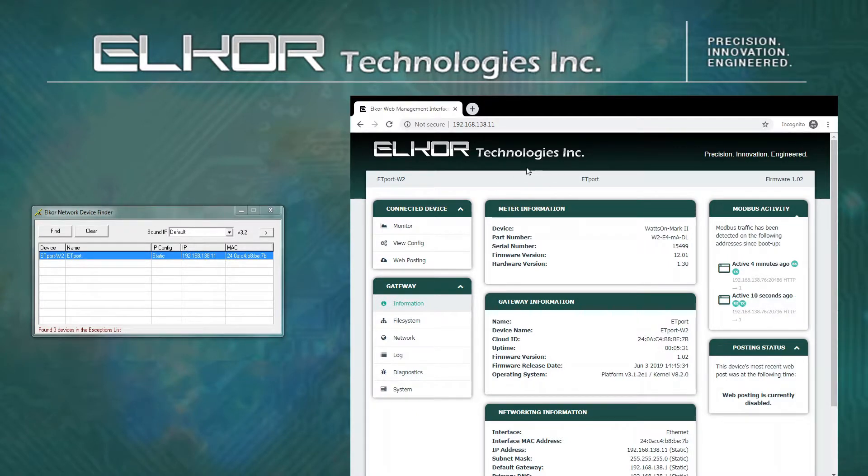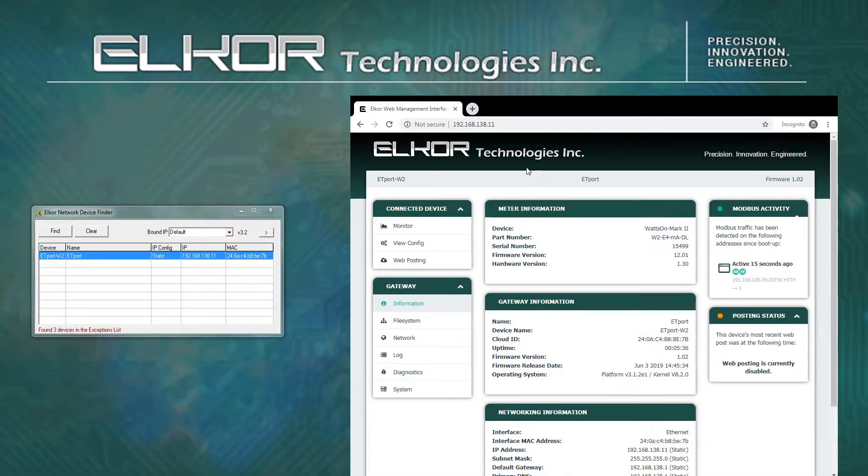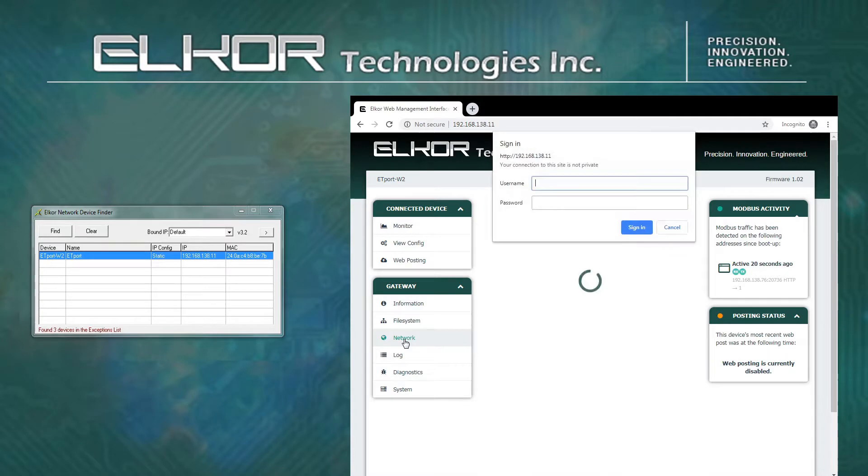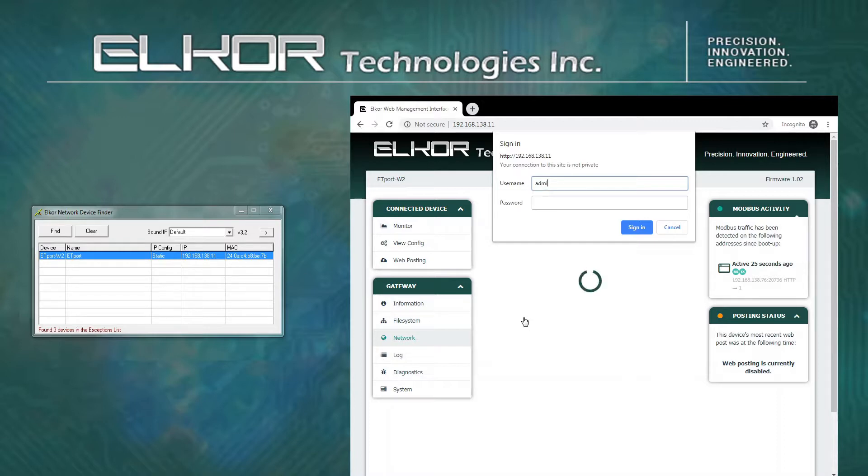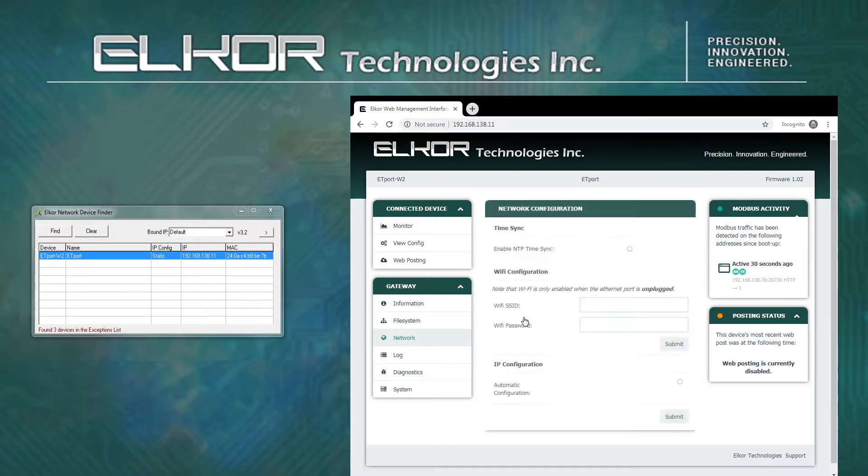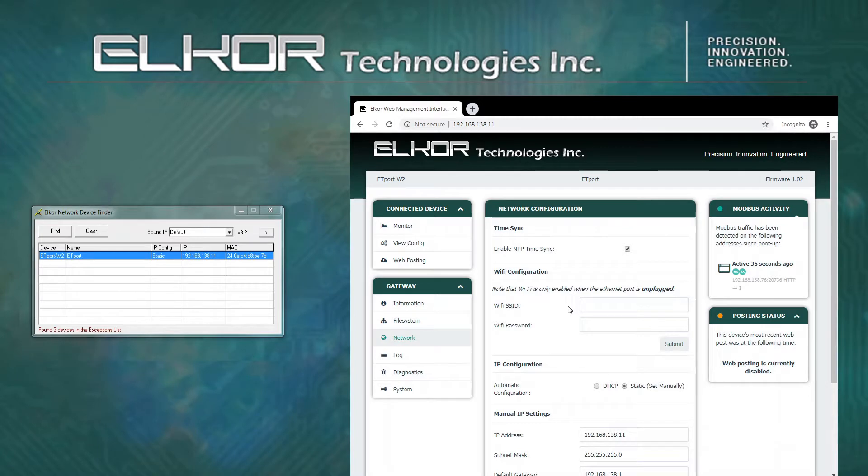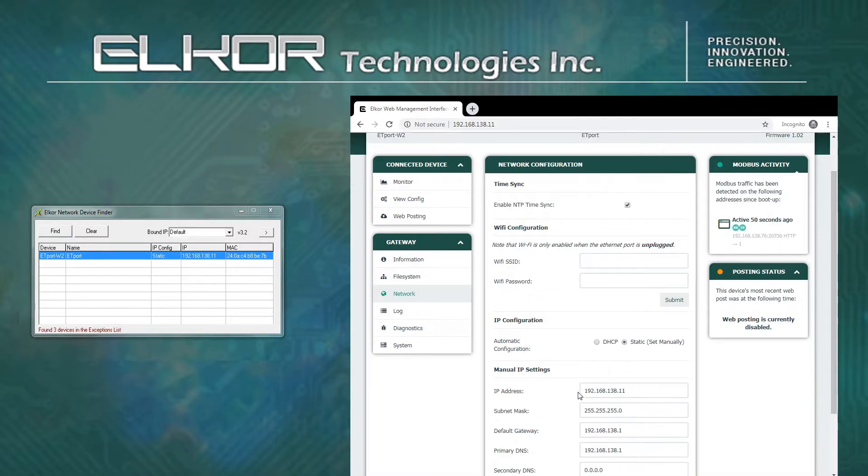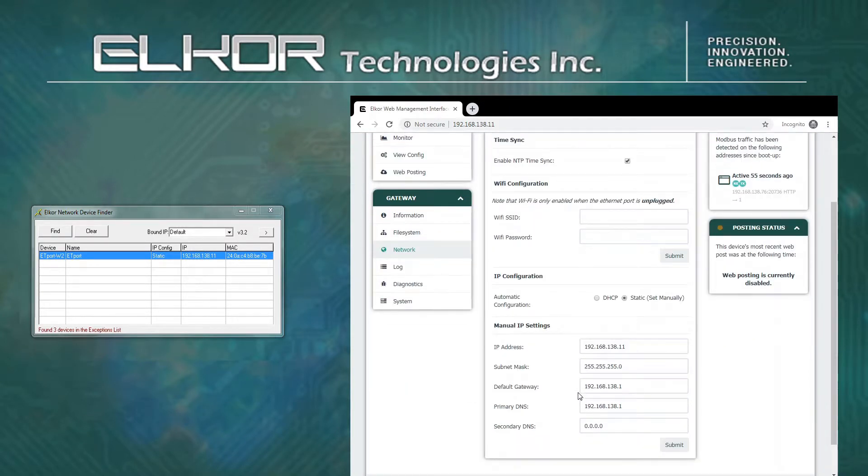Setting up the cloud configuration is configured in another tutorial video. Here we will look at a final method to configure the network settings. By clicking on the network menu item, it will open a settings page. If prompted for a login, use admin for the username and admin for the password. Here, various network configuration items may be set, including NTP configuration, Wi-Fi configuration, and IP configuration.